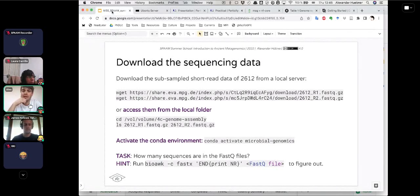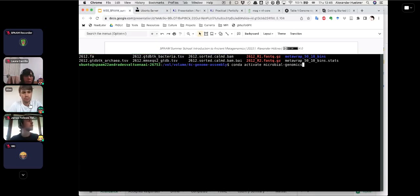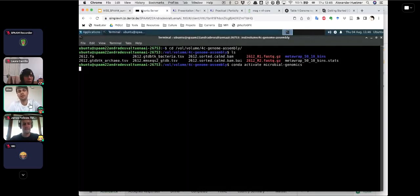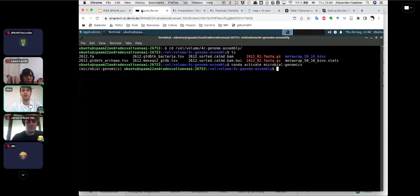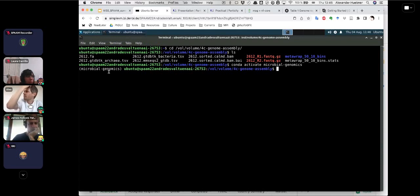The next step is to activate the conda environment. We use the same conda environment as this morning, called microbial-genomics. If you already have it activated, you don't have to do it again. When this command is successful, you should have 'microbial-genomics' in parentheses at the left-hand side of your terminal line. If that doesn't work for anyone, please let us know in the chat window.